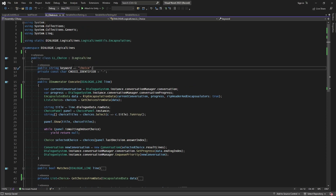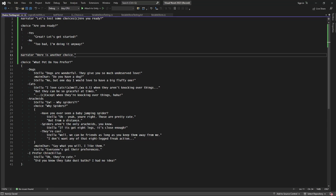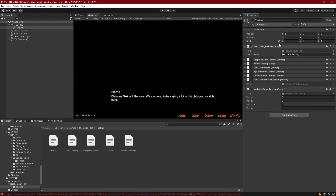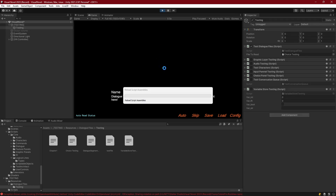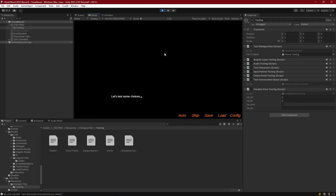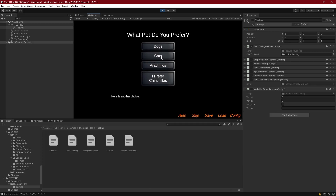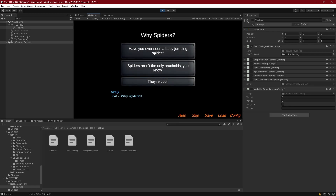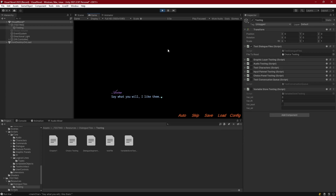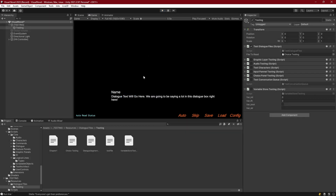We've extracted everything we need into utilities so it's available for any logical line, and choices should still work the same — let's confirm. Loading up a dialogue line with two choices and starting it up: 'Let's test some choices. Are you ready?' — there's our choice. Selecting 'No' gives 'Too bad, I'm doing it anyway.' Here's another choice — we've exited the first one and it's ripping everything correctly. Selecting 'Arachnids' gives 'Have you ever seen a baby jumping spider?' — yeah those are pretty cute. Everything's working great; our encapsulation is now extracted into another class and we're clear to proceed with conditions and variable declarations.